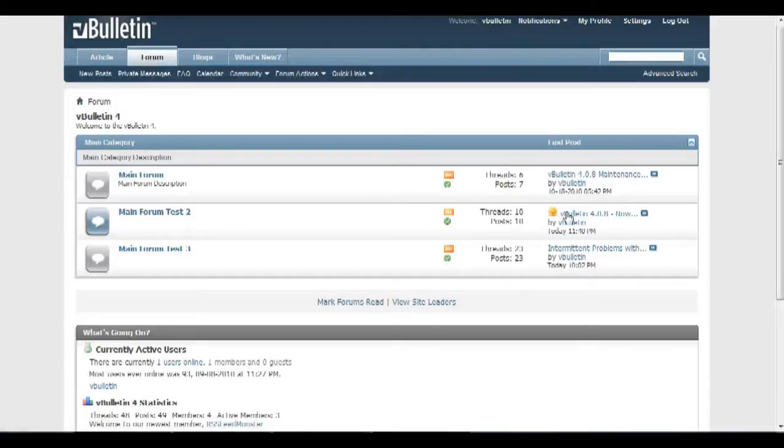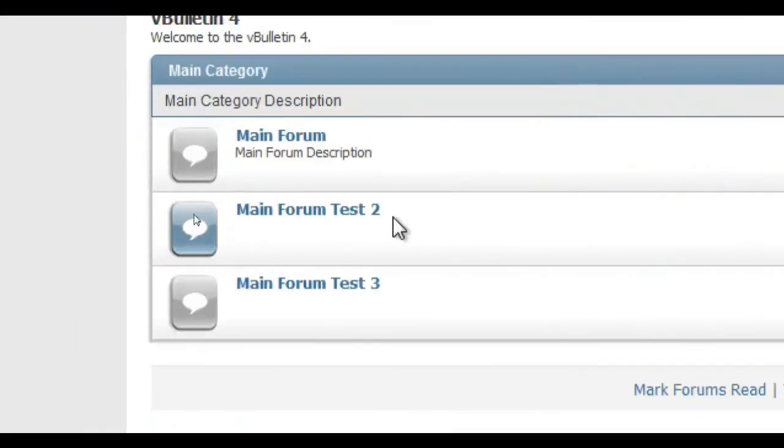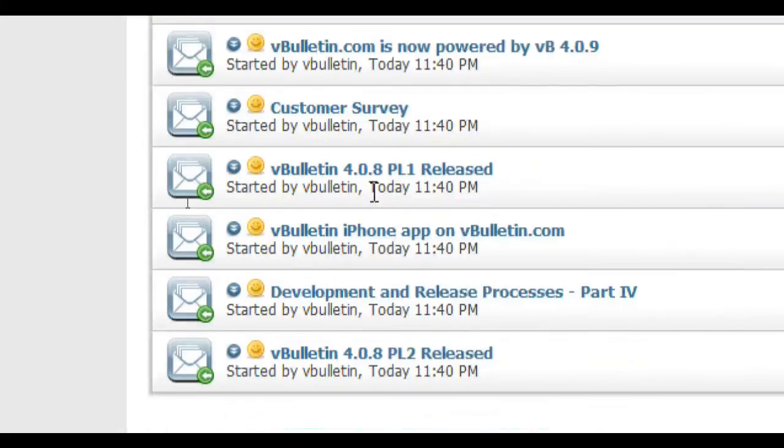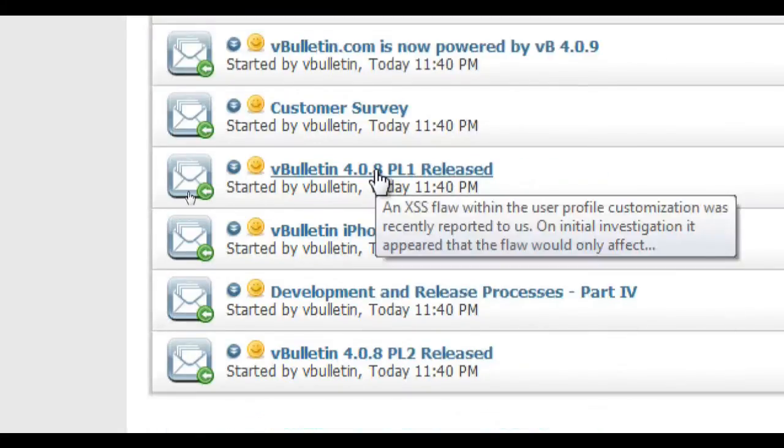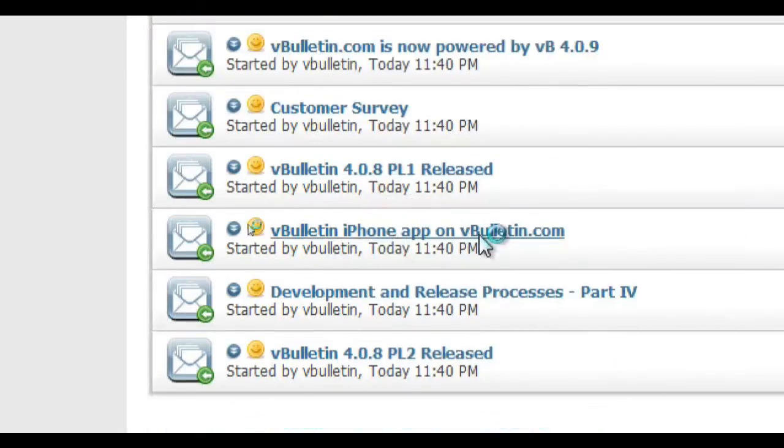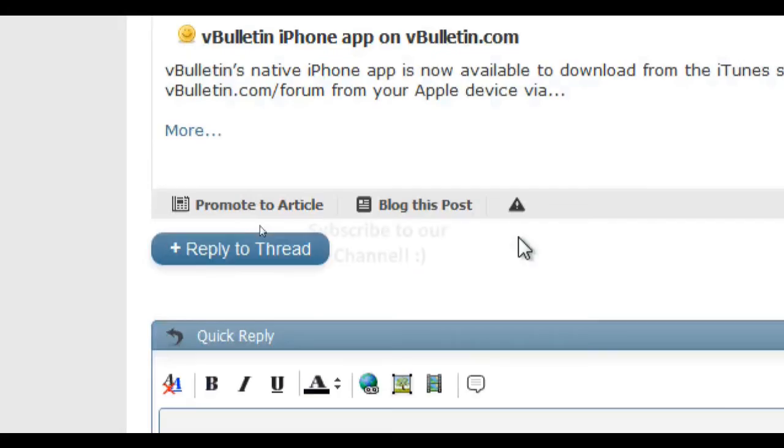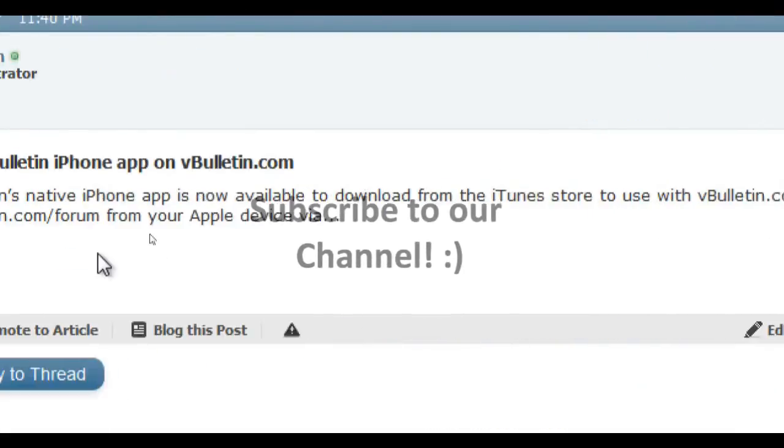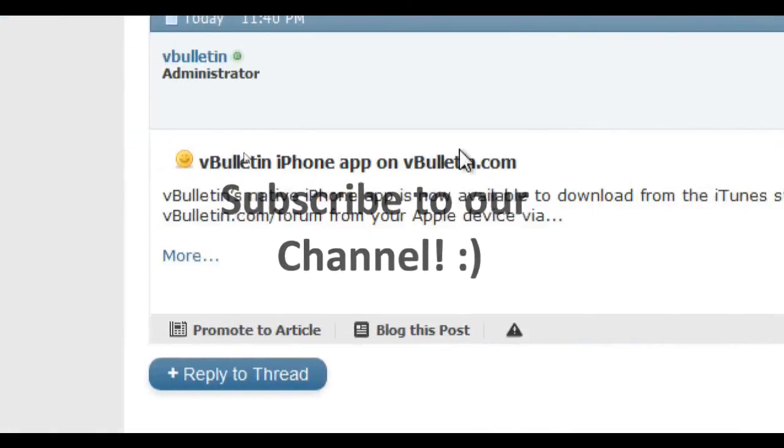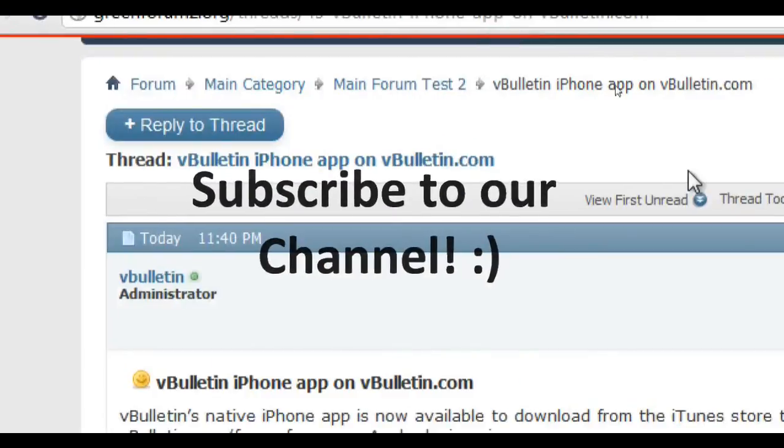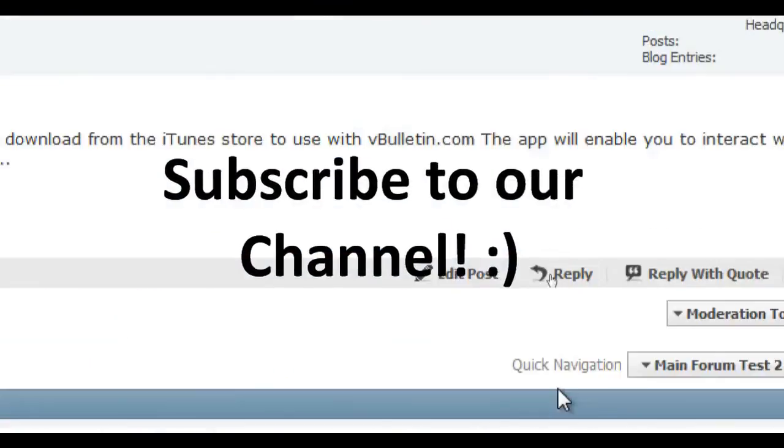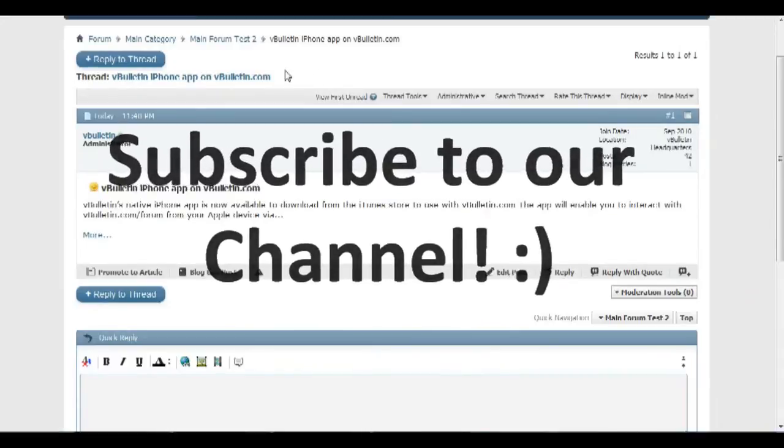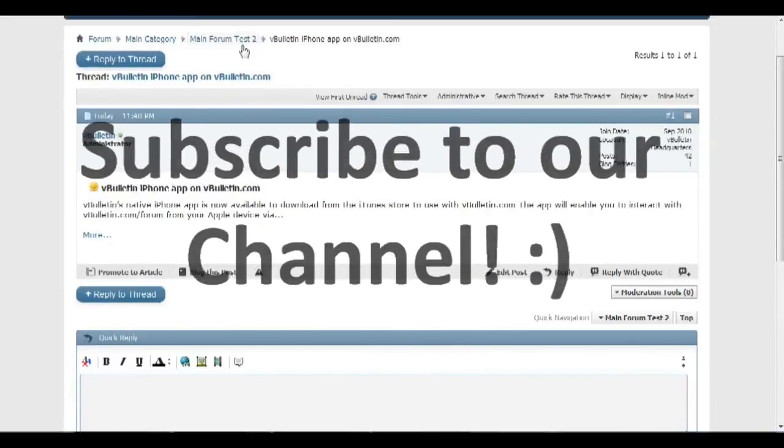Congratulations, you've successfully set up and grabbed RSS feeds from another forum. And that's it. If you've enjoyed this video tutorial please subscribe and check back for more. We will constantly add new videos to our channel.